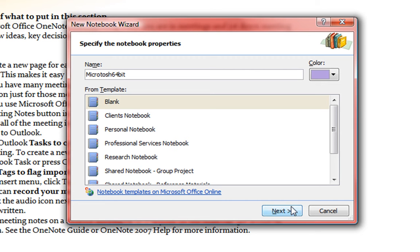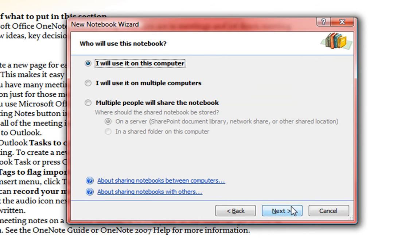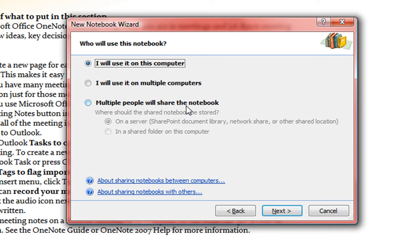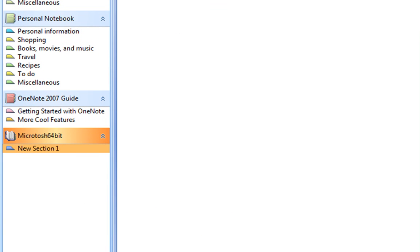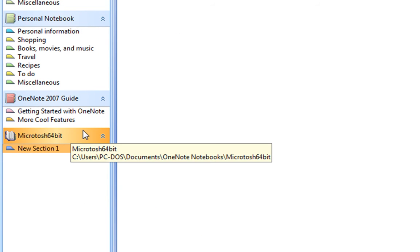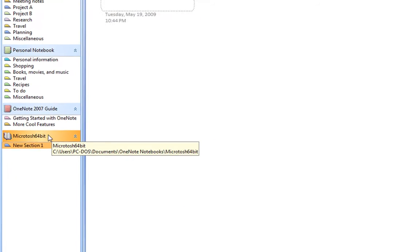And when we do this, it's going to ask us some questions. Will I use it on this computer? Will I use it on multiple computers? Multiple people will share the notebook. I will just use it on this computer. Save it. And here we have our notebook.